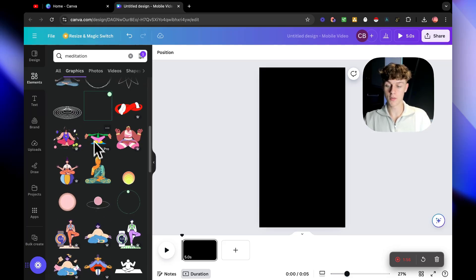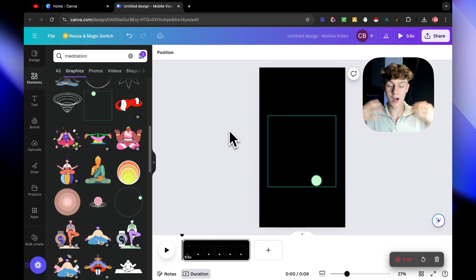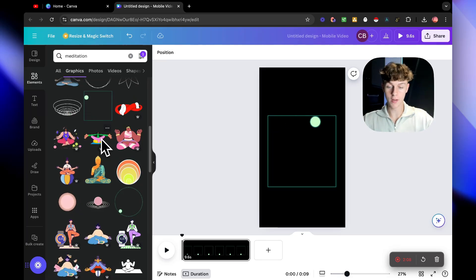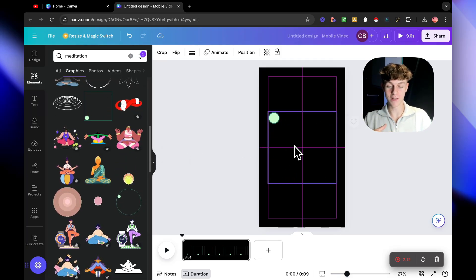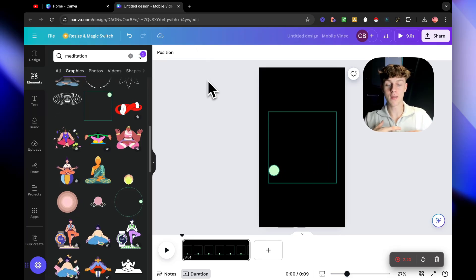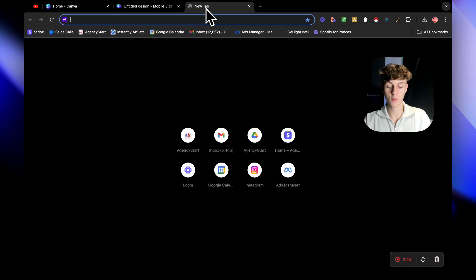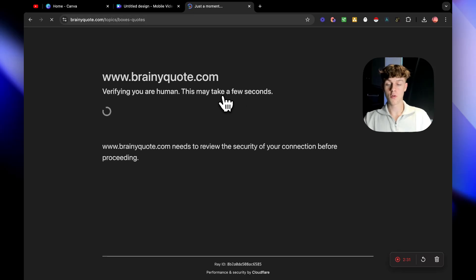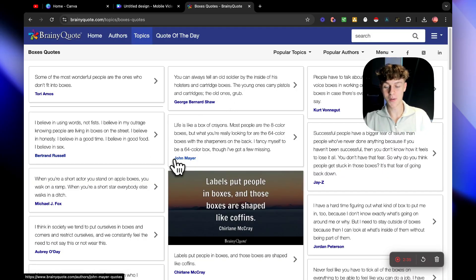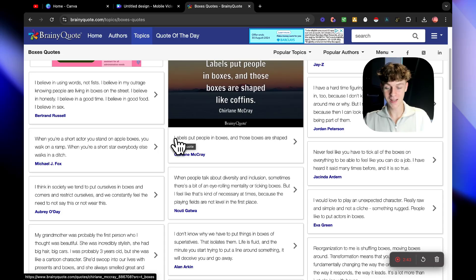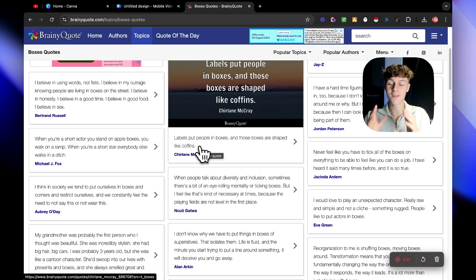I always recommend getting your ideas from the actual visual animations in Canva first, then thinking about what to say over them. If we take this box animation, for example, we could search on Google for something like 'quotes about box mindset.' If we go to Google and search for 'box mindset quotes,' you'll see there are quite a lot of quotes to get inspired by - some from Jay-Z and many others.